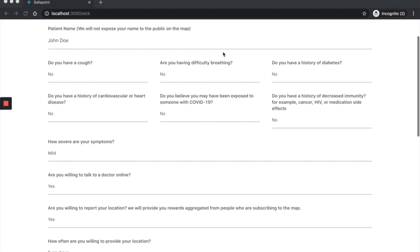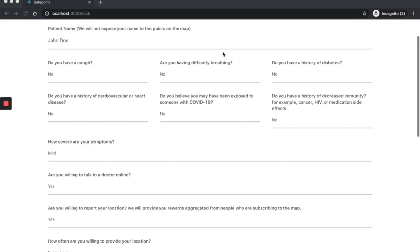As a sick user, I can report my symptoms and quarantine area. Sick users need to verify their phone to create a report.